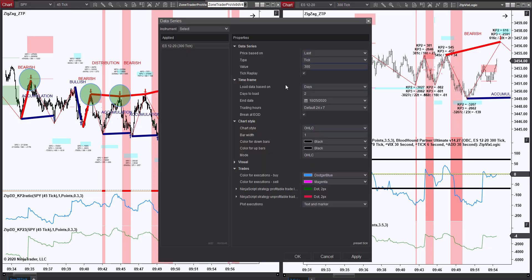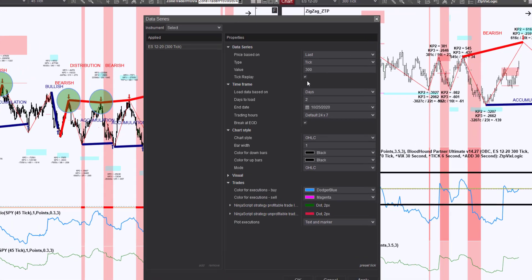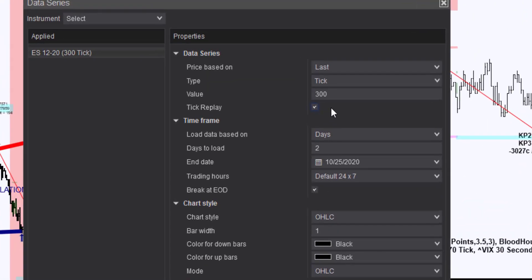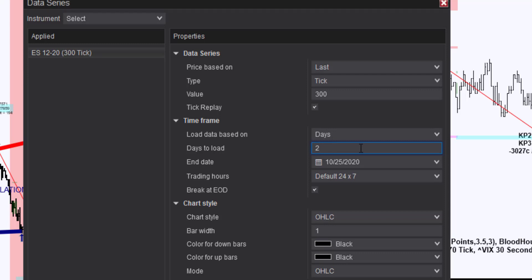The first important thing to understand is that if we're going to be using the divergence and the ratio indicator, we're going to have to engage Tick Replay. And by engaging Tick Replay, we put a bigger strain on our processor. You'll notice here that my trading setup has only two days loaded, which I consider just the absolute minimum. I do this on all my charts where Tick Replay is used.